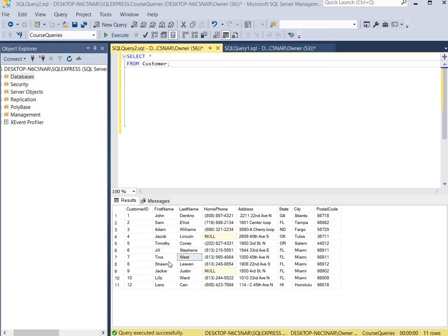Given this table below, we're going to update Tina West's record with a new last name. We're going to update West to Rogers.